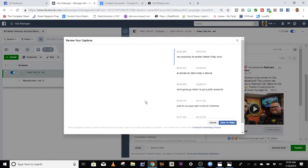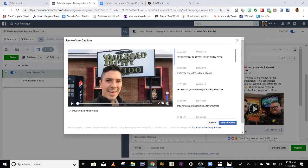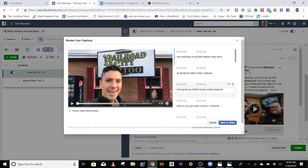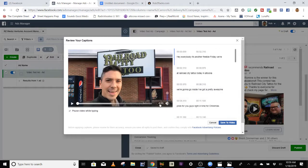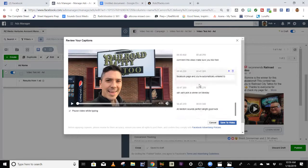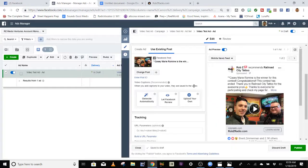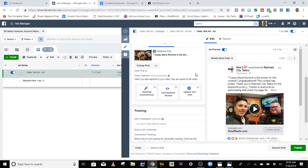Make sure you put your captions in — super important. It might take you a little while. Make sure you enunciate when you make your video; that way Facebook will be able to transcribe what you're saying better. Then go through and edit the captions. If it's like a minute-long video, it shouldn't take you too long. It's crucial to do that, so please do that.